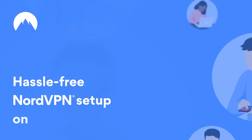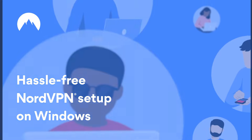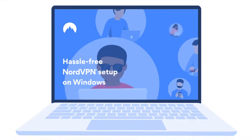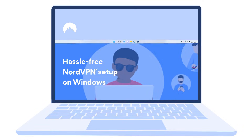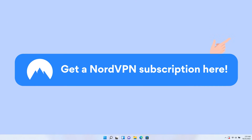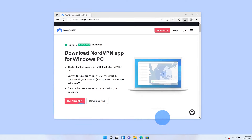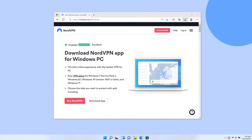Hi there! Want to start using NordVPN on Windows with ease? Here's how. To start the setup process, make sure you have a NordVPN subscription. You can get one from the NordVPN website or by clicking the link in the top right corner of this video.